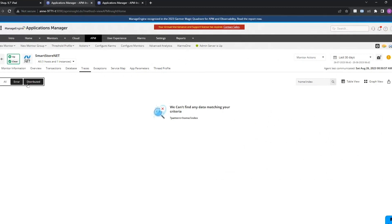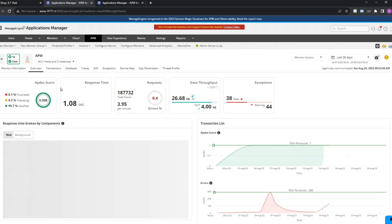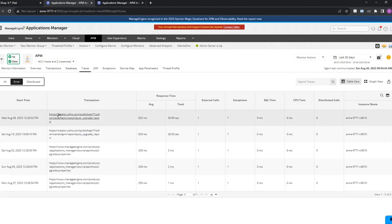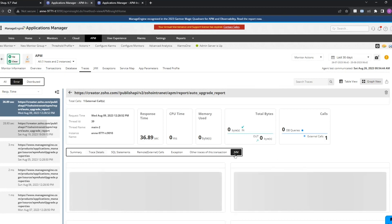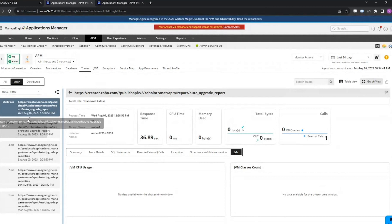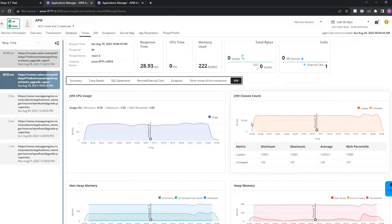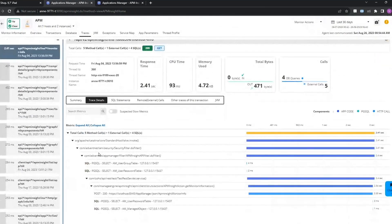For the errors and distributed tracing tab — I already have another application to show you this. Here you can see all the error traces. You can click on a particular transaction and see the same for errors as well as for distributed tracing. This is a particular Java application, so you'll also be able to see JVM usage — JVM CPU usage, classes count, heap memory, non-heap memory, etc. Going to the distributed tab, here you'll be able to view all the details and the component split-up.